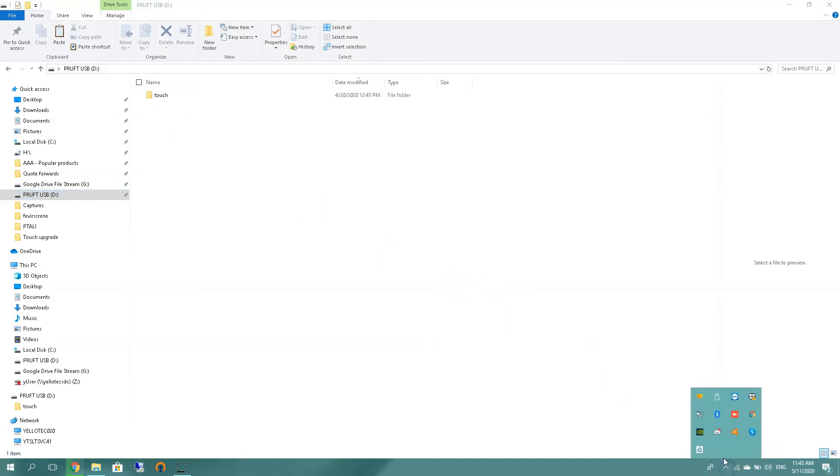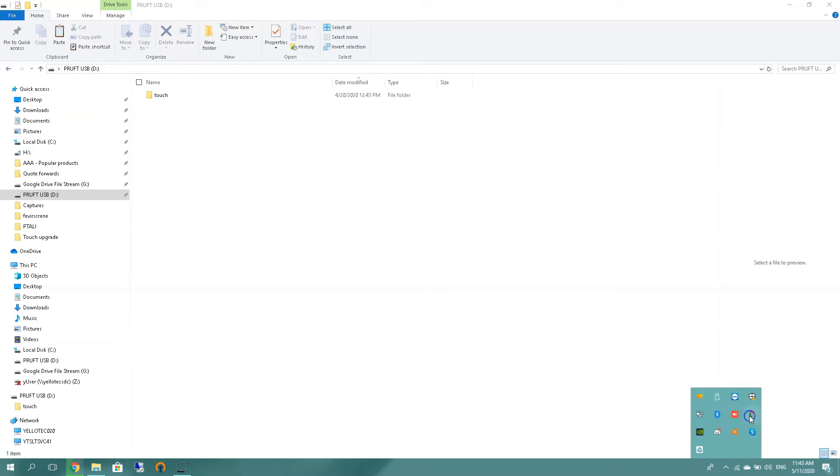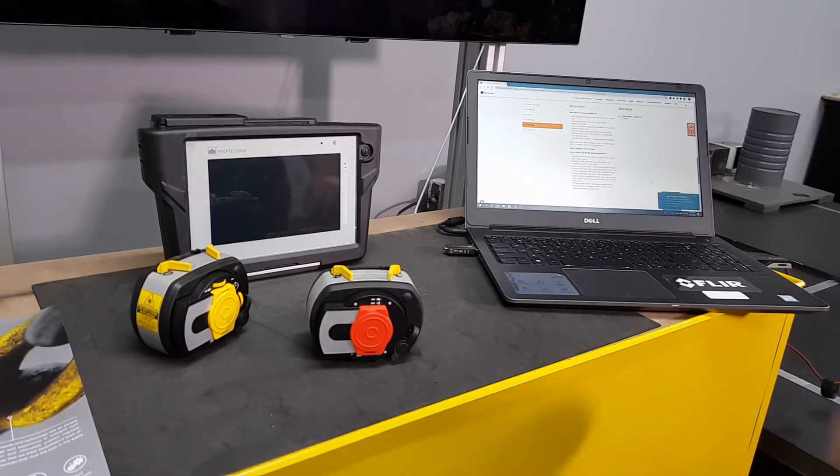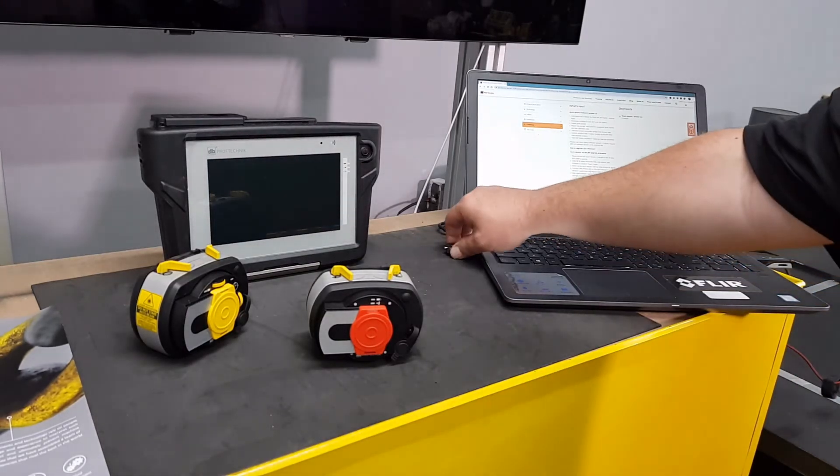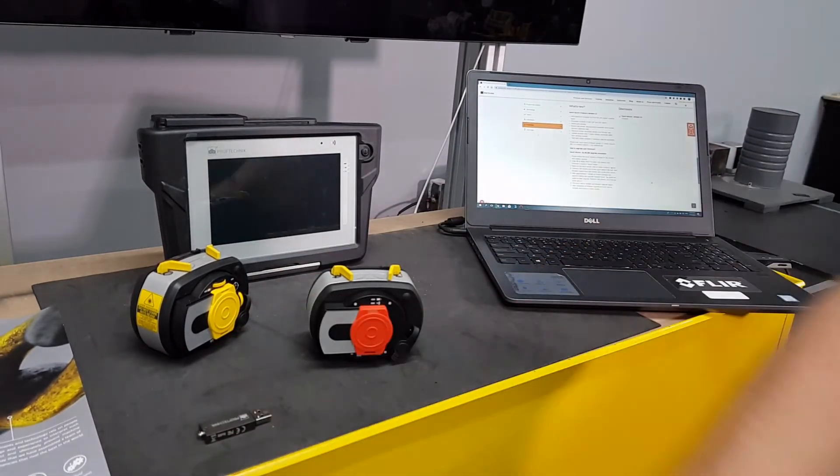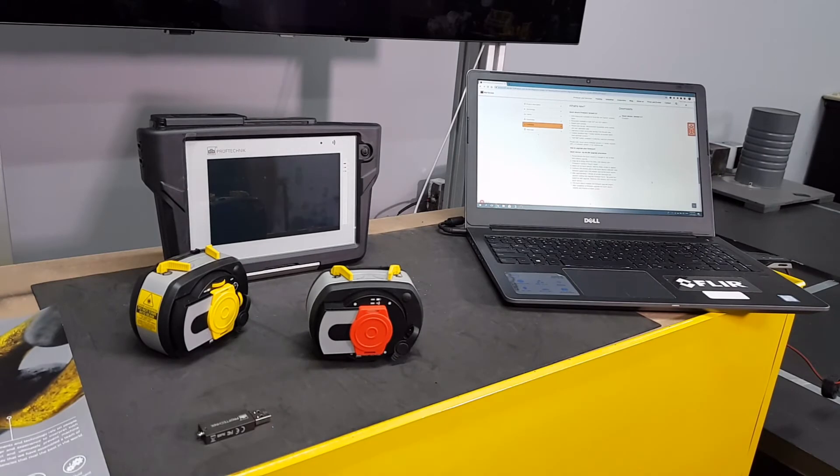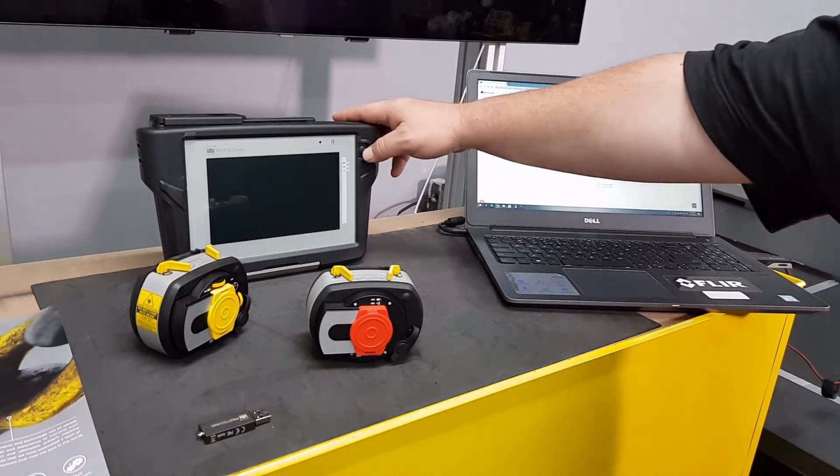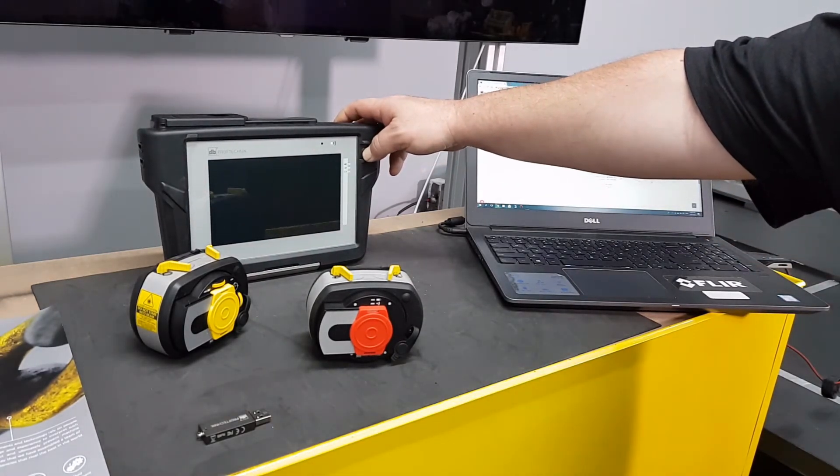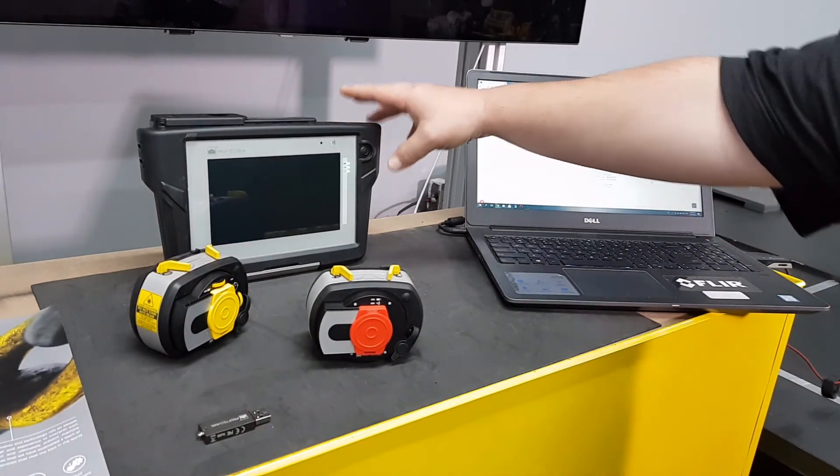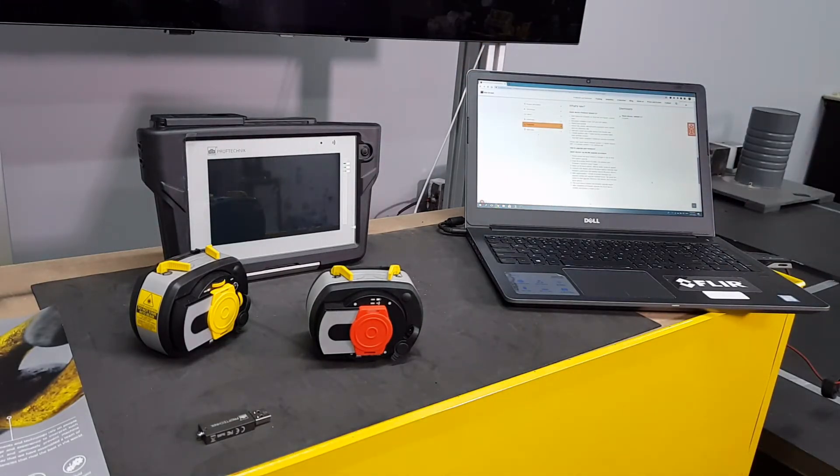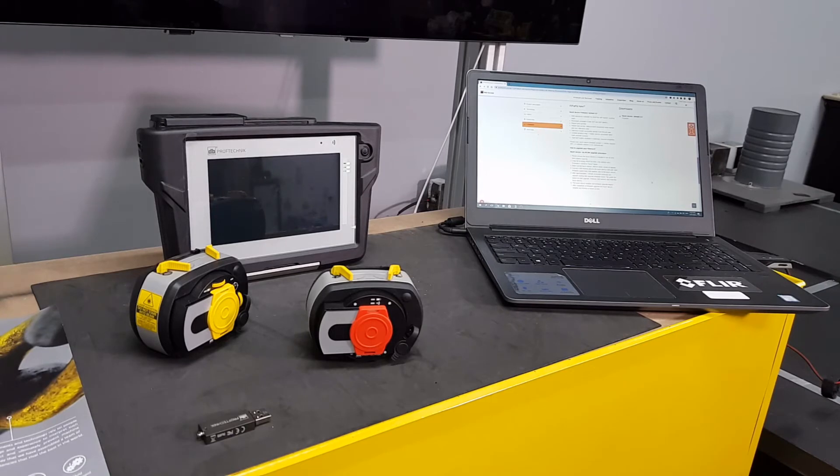And eject your USB disk. Safe to remove, you may proceed by removing. So let's start by switching on our touch device. Please remember that the unit needs to be fully charged or at least above 50% power.